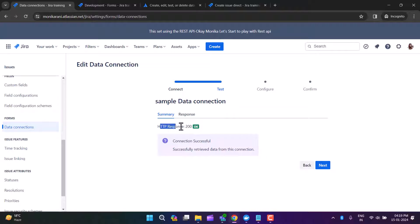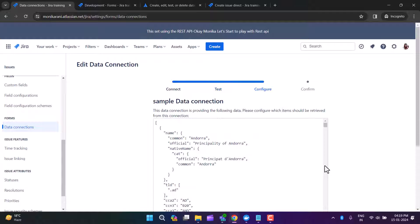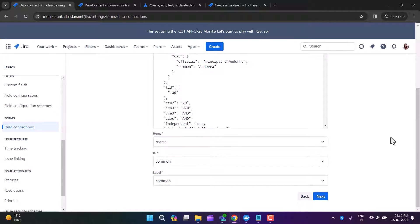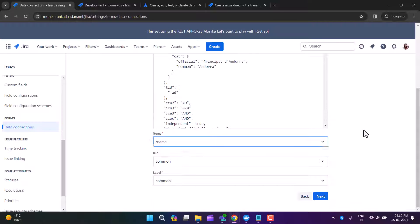When you click Next, you can see the response. The HTTP response is 200 OK, which means the connection is successful. If the connection is successful, you can retrieve the data. Click Next and here you can see the data in JSON format.